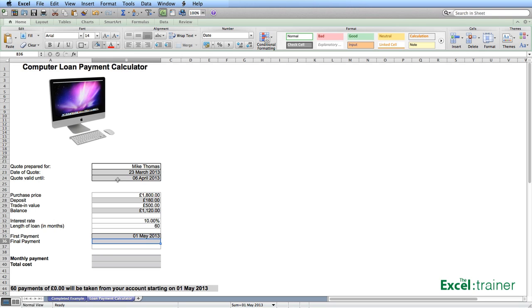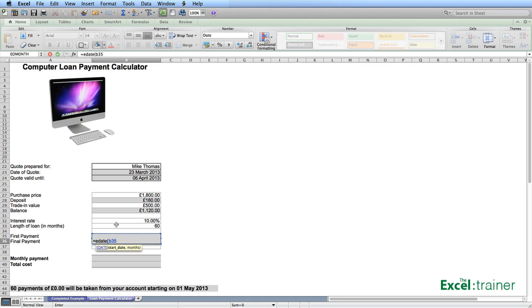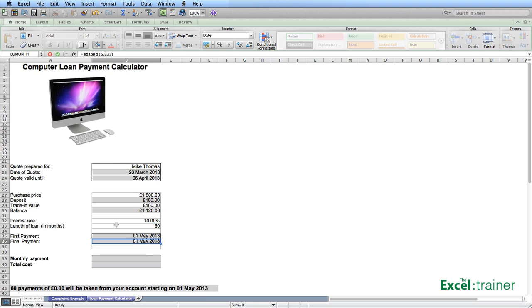The final payment is calculated as being, in this case, 60 months from the 1st of May. And the way to do that is to use the EDATE function. The EDATE function takes a date, which in this case is B35, the first payment, and adds a number of months onto it. In this case, 60, which is the length of the loan, B33. And that gives us the final payment.